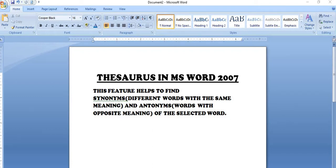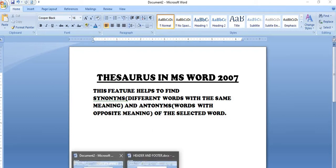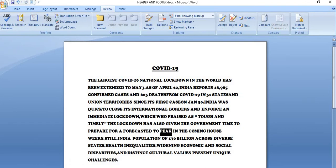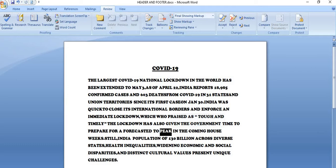So let us see how we can use this feature. So this is some content. Suppose I want to find out the meaning of this particular word, so I will select it. I want to find out the similar meaning of this word.